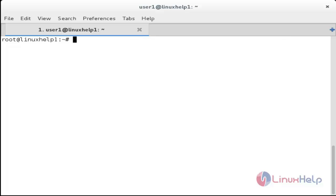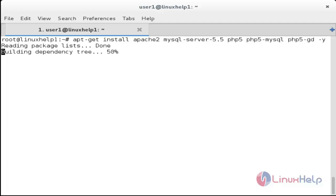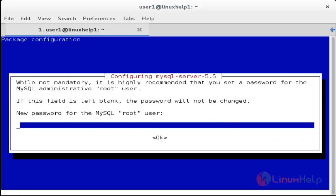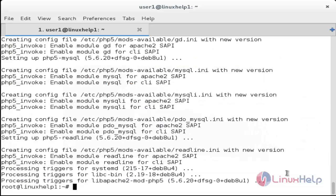Now I am going to install the dependencies needed for the GLPI Inventory Server. For that, run: apt-get install apache2 mysql-server php5 php5-mysql php5-gd. Now enter the new password for MySQL and give OK, then retype the password. The installation process for the dependency packages has been completed.